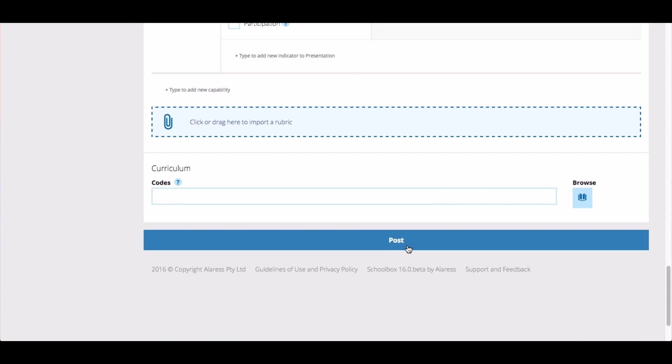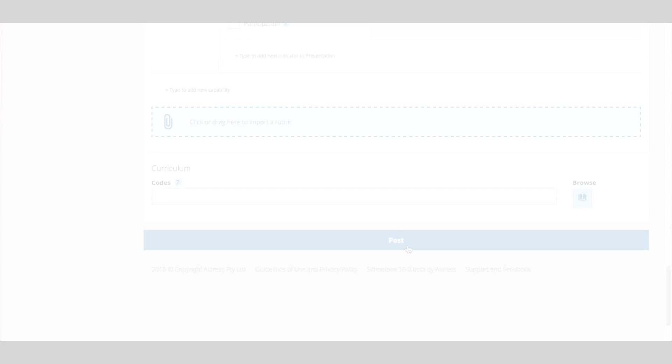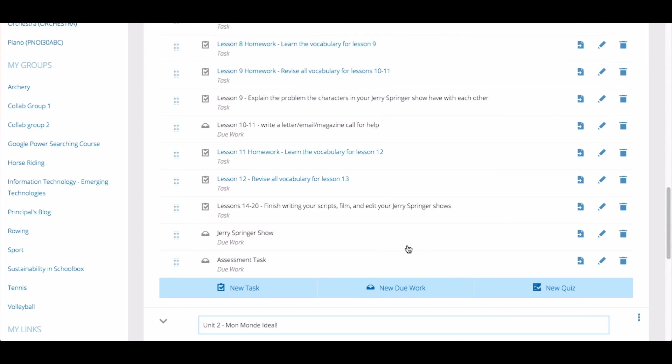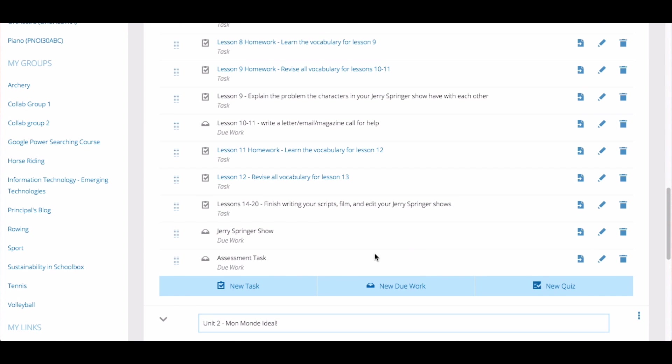Then click post. The due work will then be added to your unit.